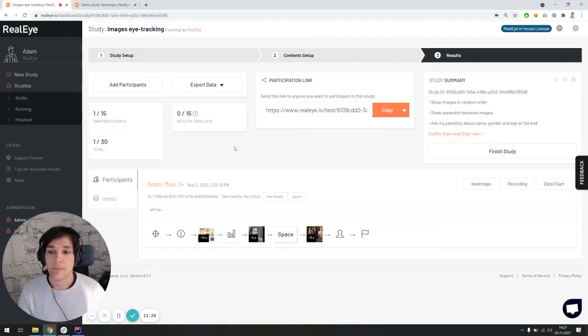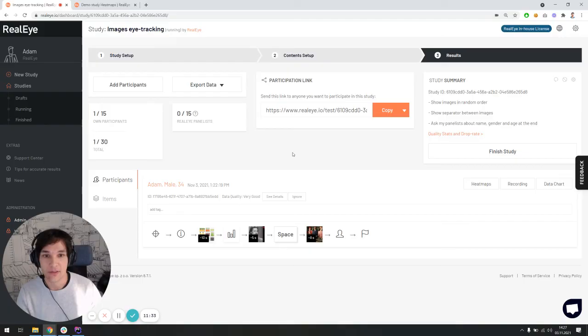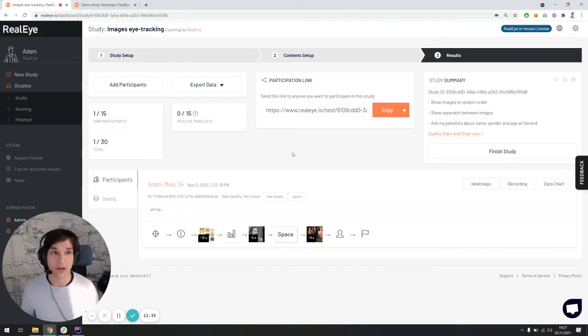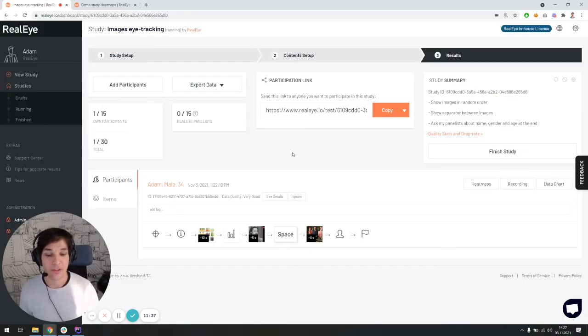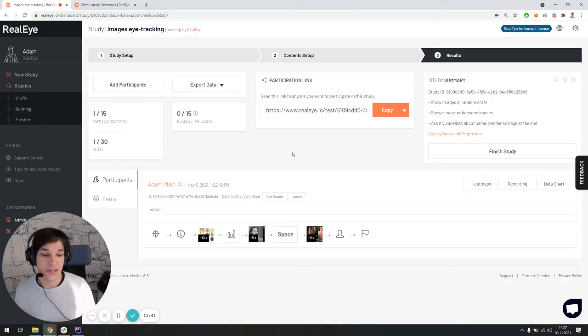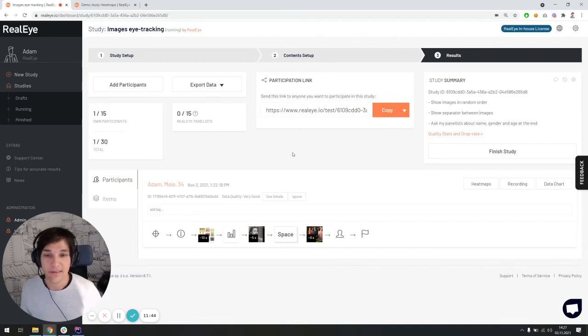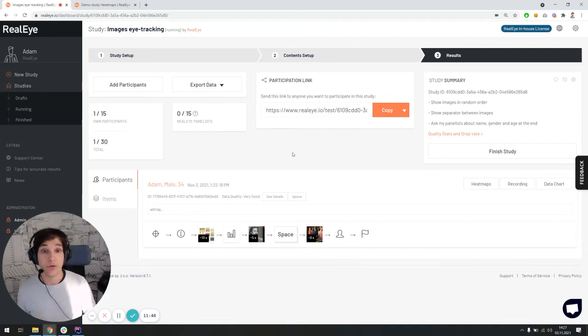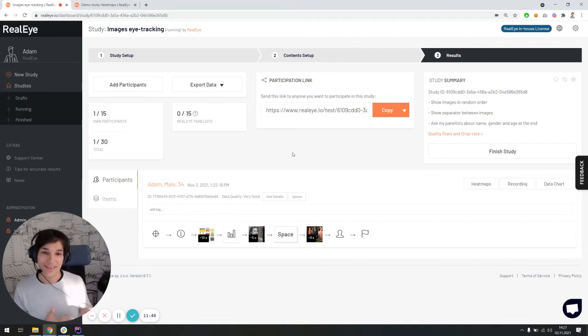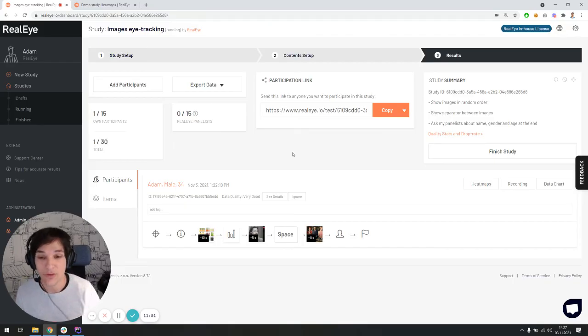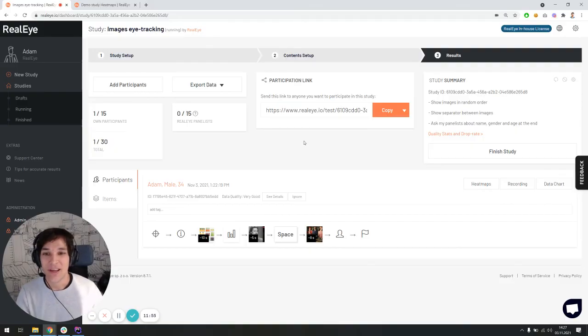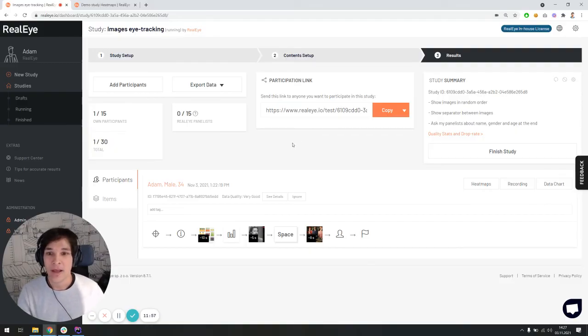One more thing I wanted to mention during this demo. There is something called a success rate in the typical online type of research. So it means that how many of the participants you invited can actually finish the test. And actually, I'm pretty proud to say that around 80-85% of people who are entering the eye tracking test will bring you good quality results. So we have a pretty nice success rate, and we're actually pretty proud of it.